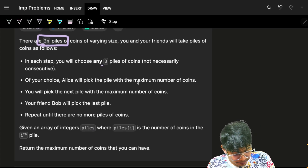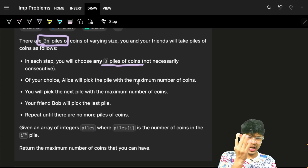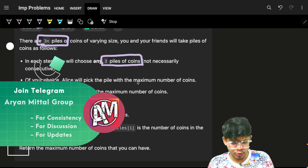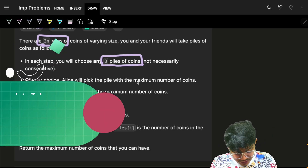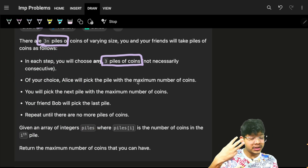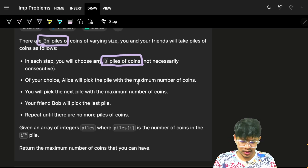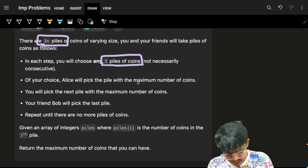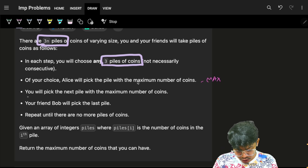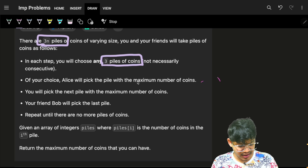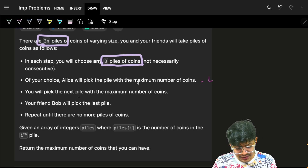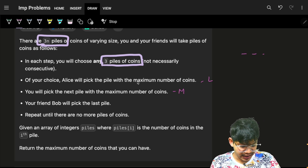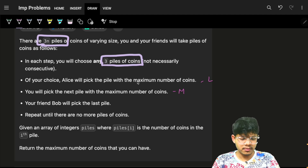In each step you will choose any three piles of coins. When you choose the three options, Alice will pick the maximum coins — the pile with the most coins. You will pick the next pile with the maximum number of coins, which is the middle one. Since there are three piles, one will be large, one medium, one small.